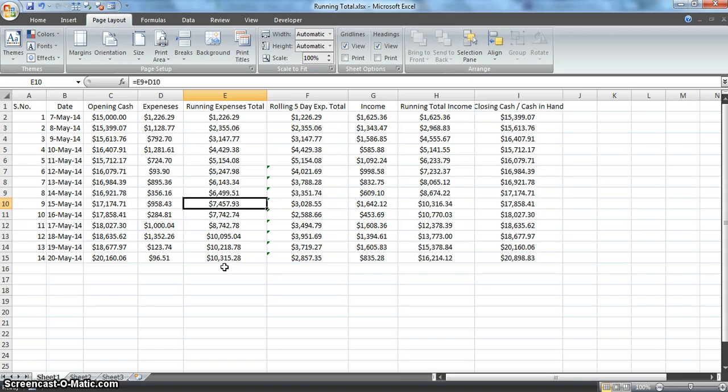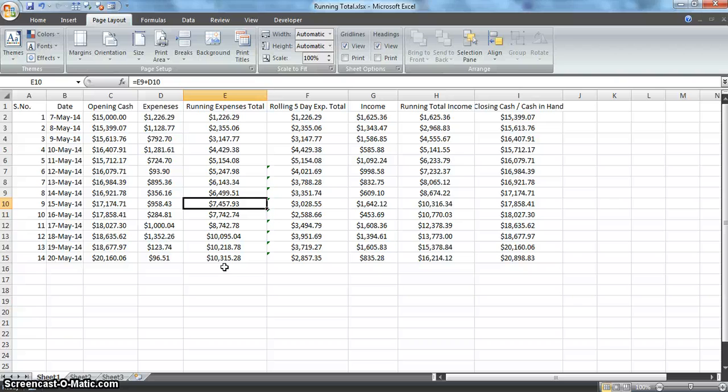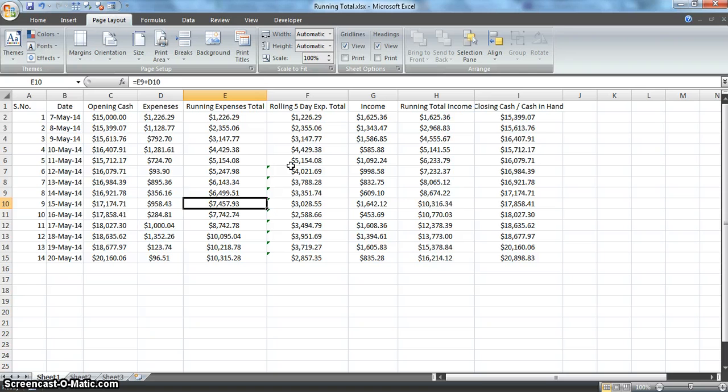In case expenses are going very high, you can easily take action and maintain a healthy book of finance. We need to create this scenario in QlikView.